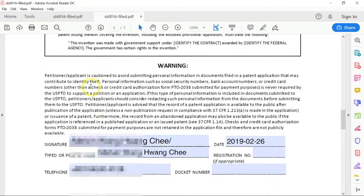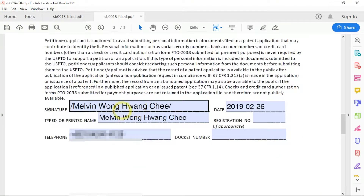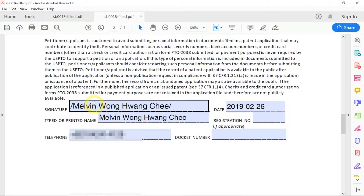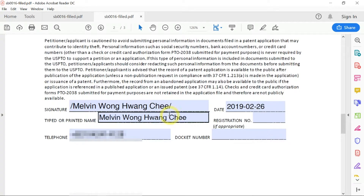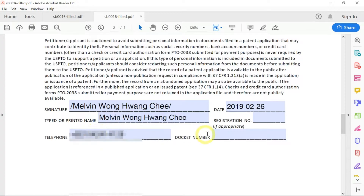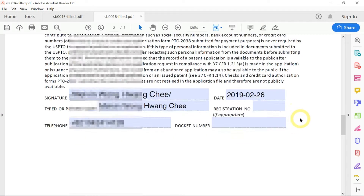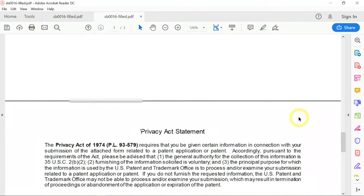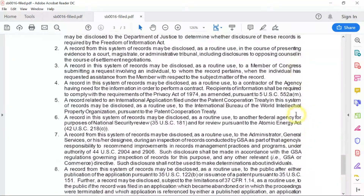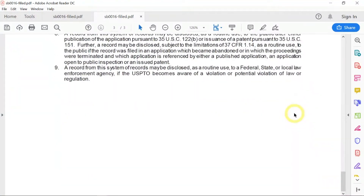Then you go down and sign the form as usual: start with a slash, your name, and end with a slash, then the date, your full name, your telephone number, and so on. And that's it.